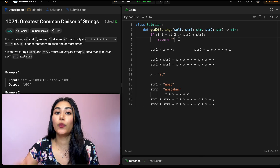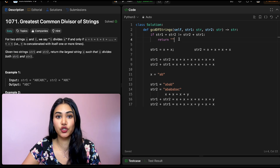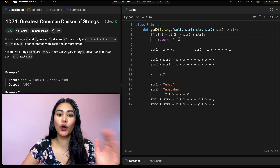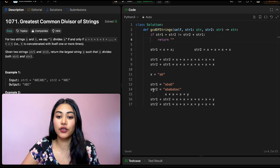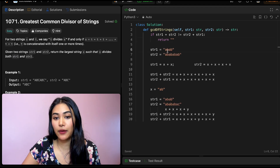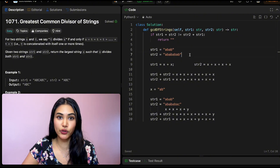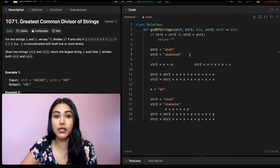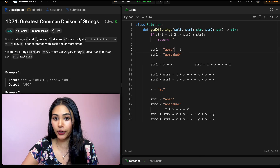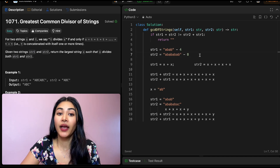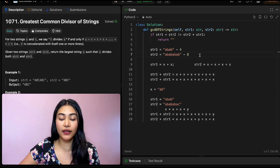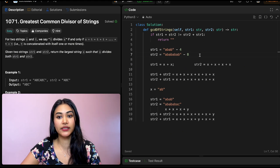At this point, if we haven't returned yet, we know x is going to divide both string one and string two — we just need to return what x actually is. Say string one is "abab" and string two is "abababab". String one has a length of four and string two has a length of eight. We know there is a block x that can divide both, so we want to find what that biggest block is — we need to find the size of that biggest block.